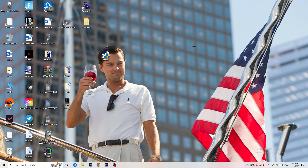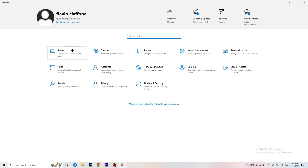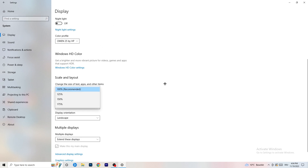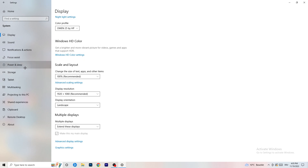Next, open Settings again. Go to System. Identify which monitor you're playing games on. Scroll down to Scale and Layout — change the size of text and other items to 100% as recommended. The display resolution is really important: it should match your in-game resolution. If your in-game resolution is 1920x1080, change your display resolution to match, or change your in-game resolution to match your monitor — just make sure they are the same.